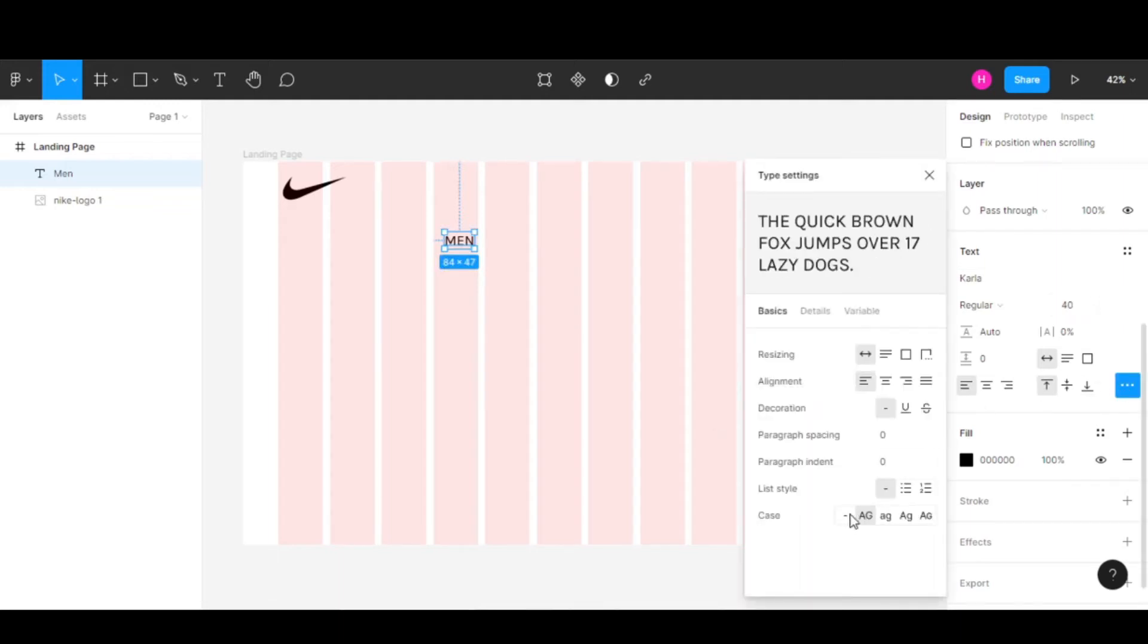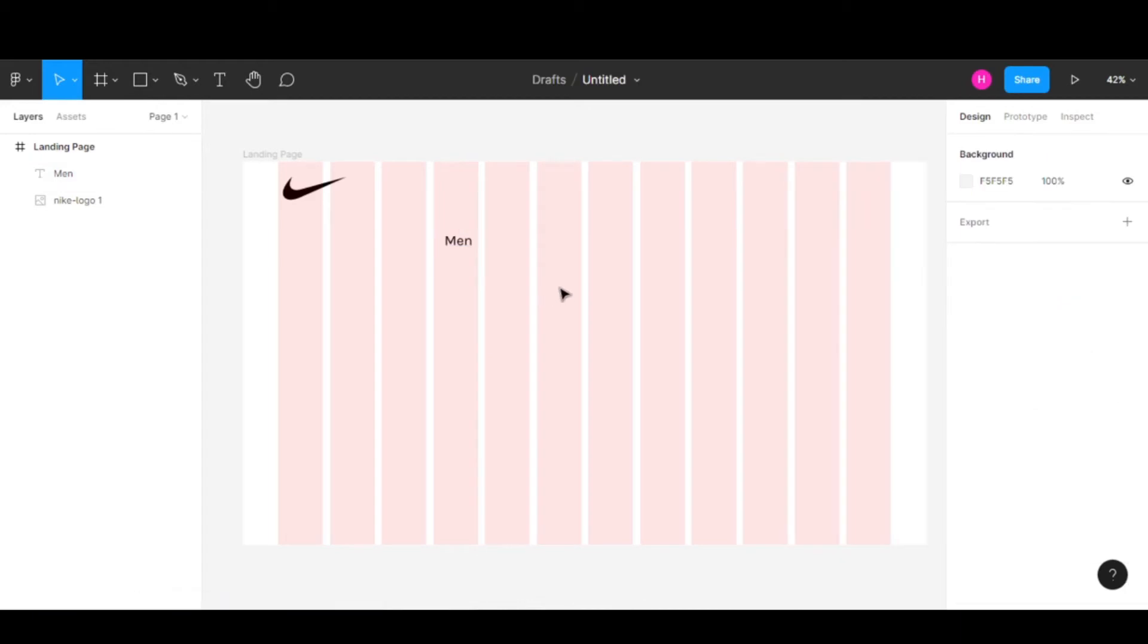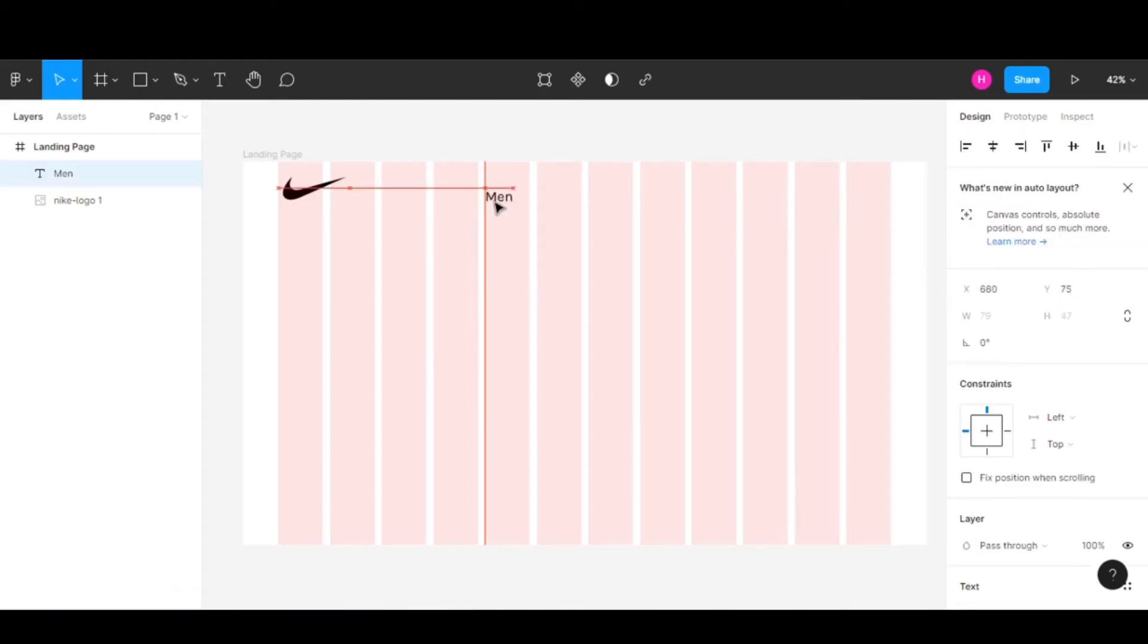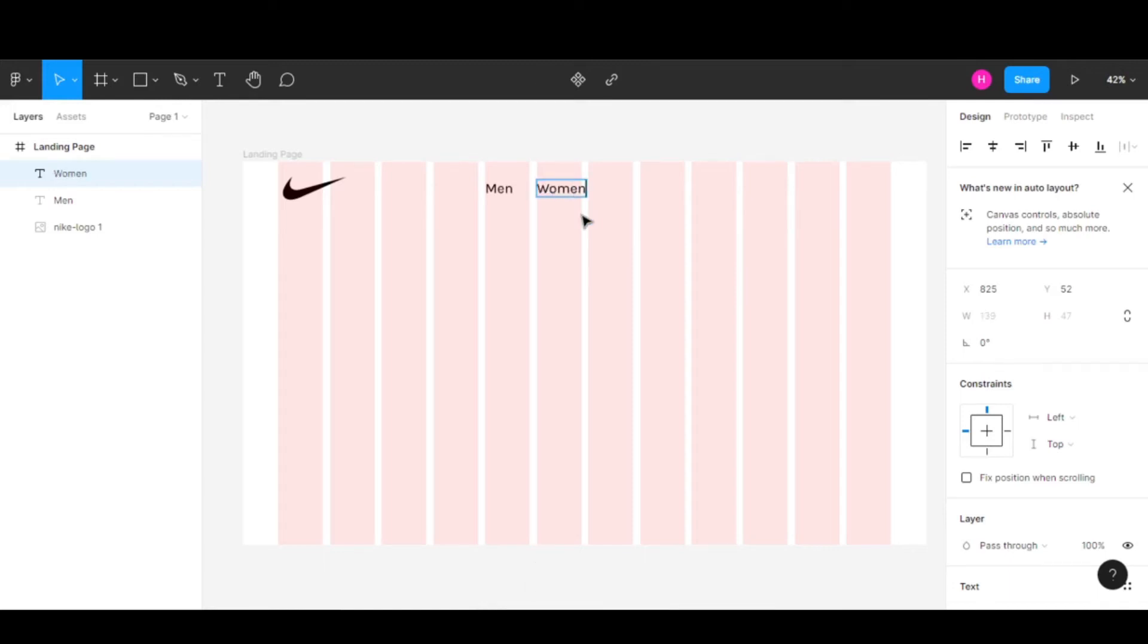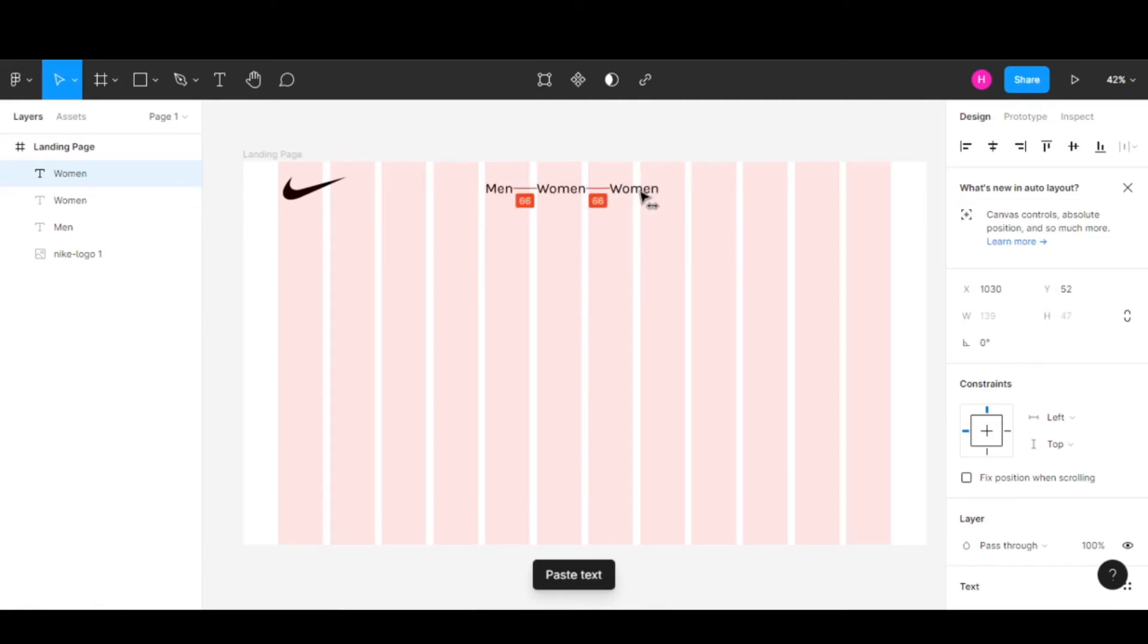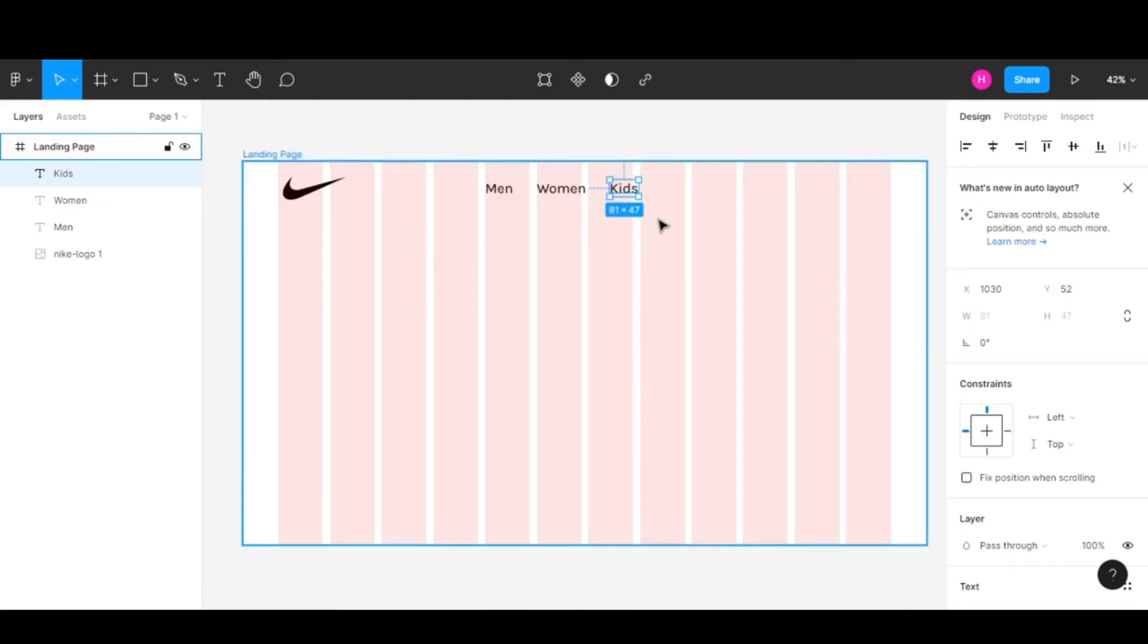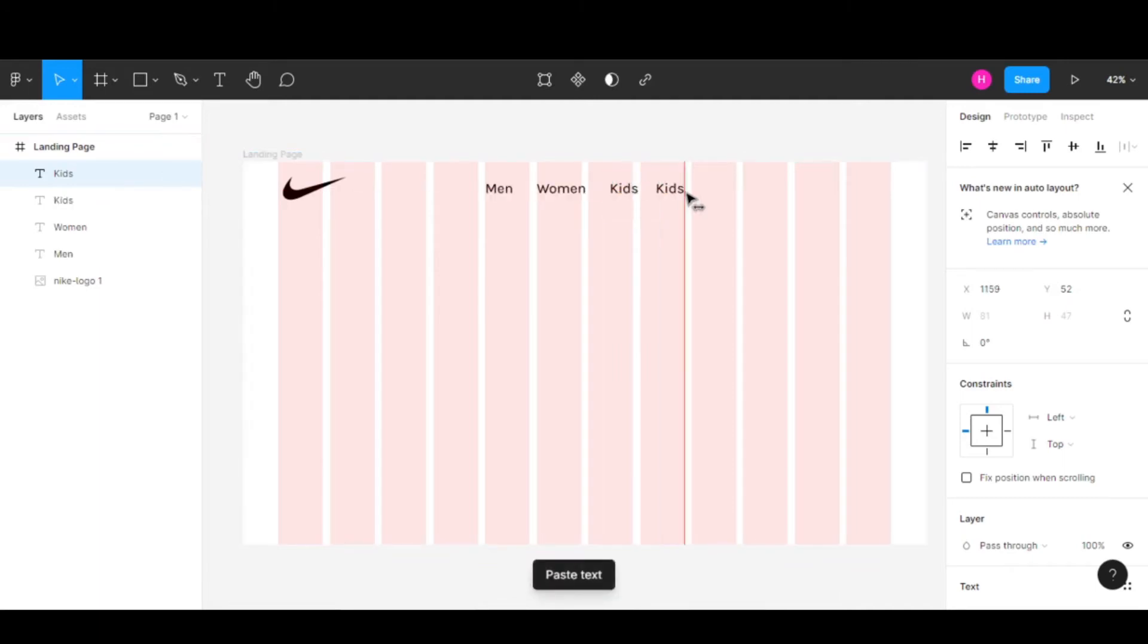Let's duplicate this and move it, and rename this to Women's category. Copy and paste again, and we have the Kids category.